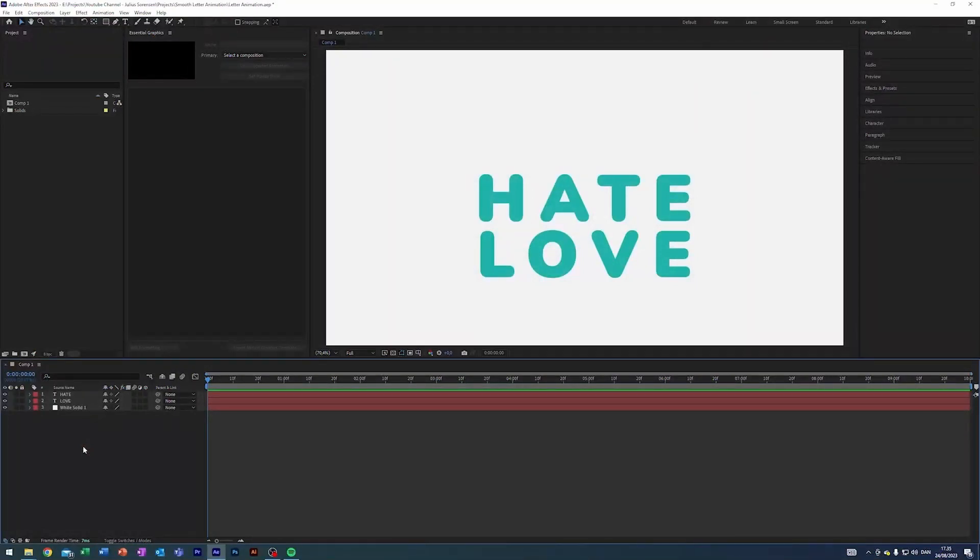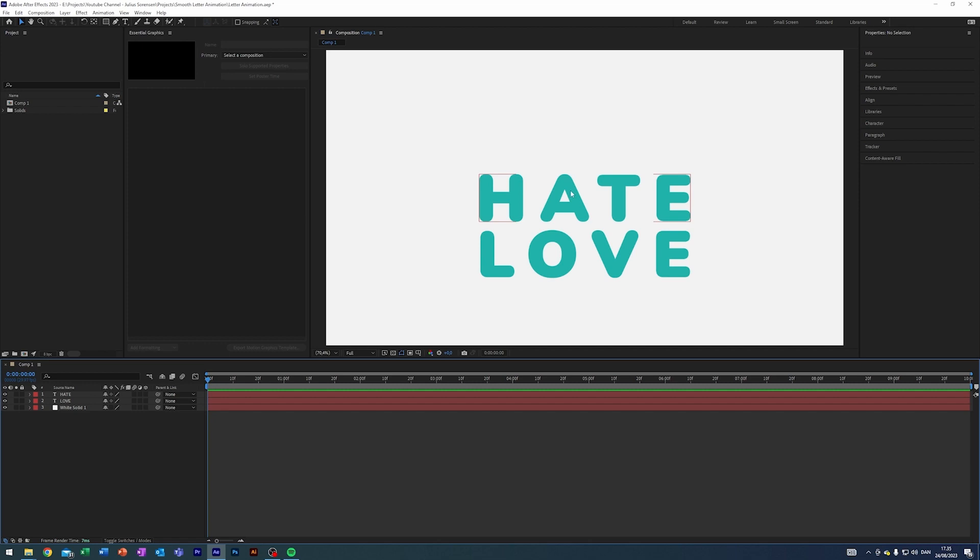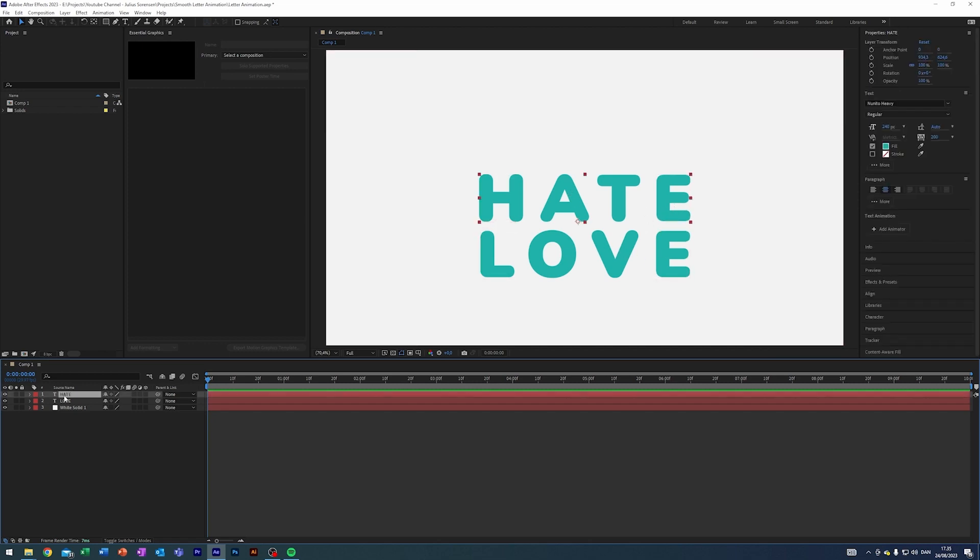So I am here in my After Effects where I've just prepared a composition. I've prepared a background and two words, hate and love, and what I want to do here is transition from the H to the L, from the A to the O, from the T to the V, and we will just leave the E.